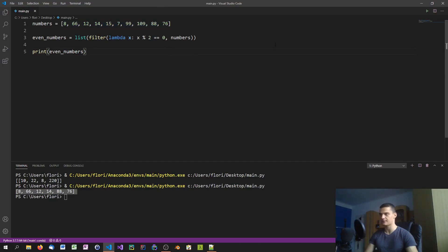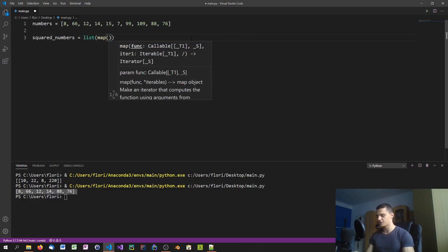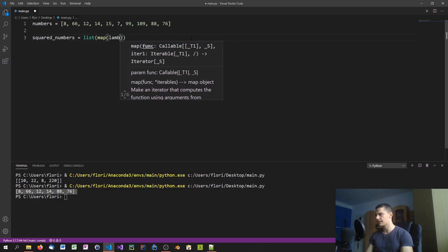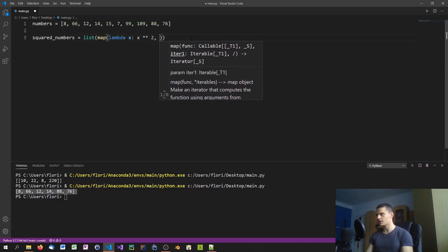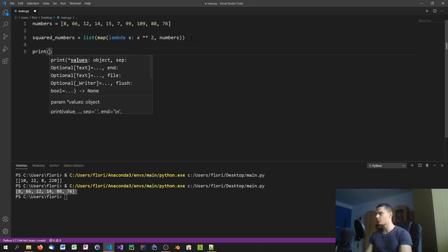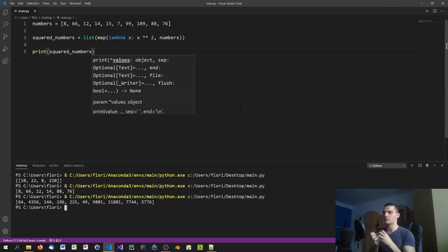The same approach works with the map function. We create squared_numbers = list(map(lambda x: x**2, numbers)). This maps the squaring function onto each element of the numbers list. Printing squared_numbers shows all values squared. When a function is simple and only needed once, there's no reason to define it formally — a lambda expression is sufficient.